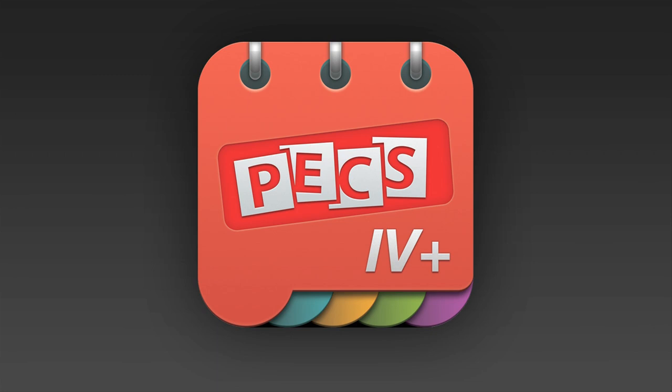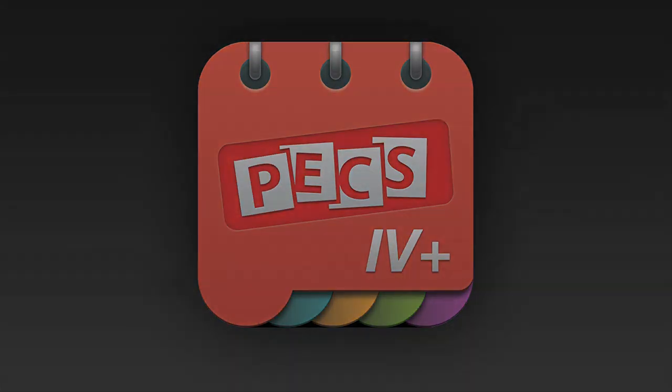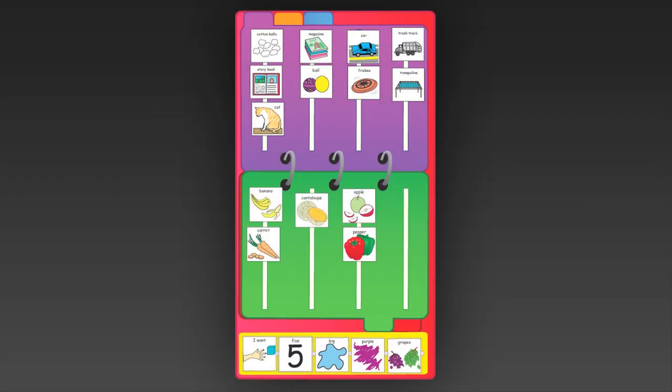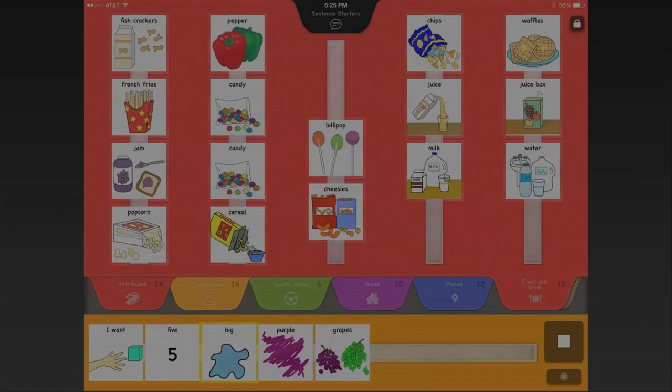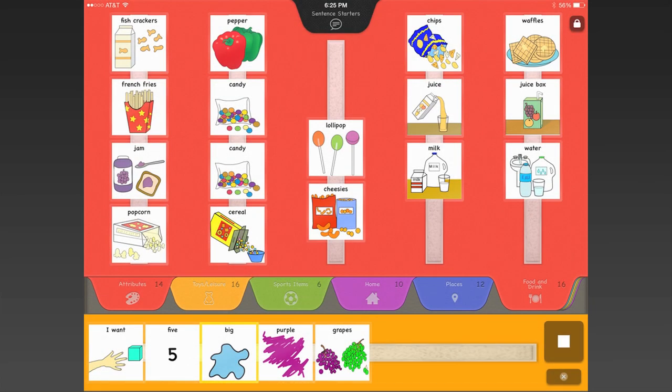Hi, I'm Lori Frost. For learners who have mastered Phases 1 through 4 of the Picture Exchange Communication System using traditional PECS books, PECS 4 Plus is the high-tech next step.